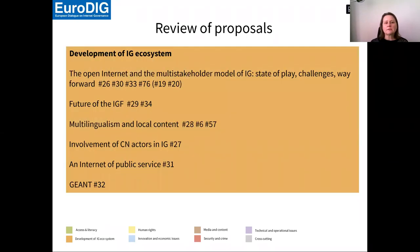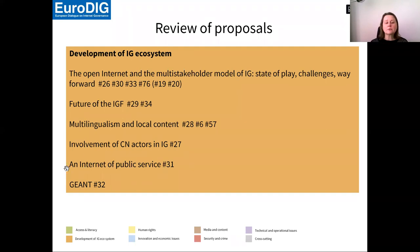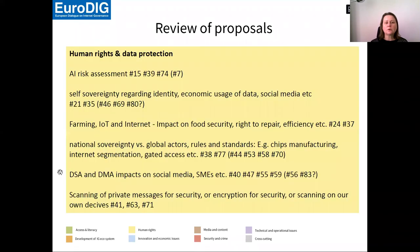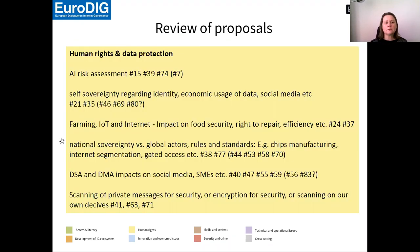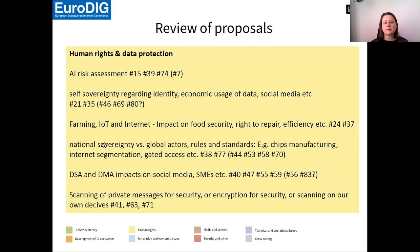Then we have proposals on development of the internet governance system. Also here, an internet of public service. I guess this is a proposal that is interesting for you. We have a category on human rights and data protection, where we discuss artificial intelligence, but also self-sovereignty, the internet of things, all under the framework of human rights and data protection.